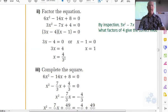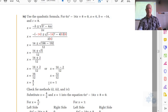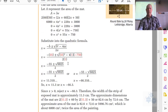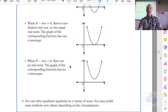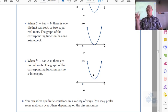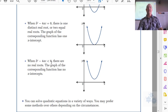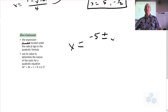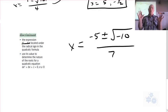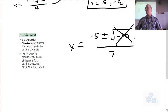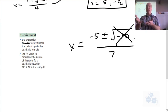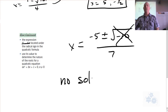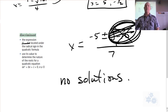What happens if the discriminant is negative? If you have a parabola with no x-intercepts, that means the quadratic equation has no solutions. It shows up when b squared minus 4ac is less than 0. So if you come across something like x equals negative 5 plus or minus the square root of negative 10, over 7 — you know that taking the square root of a negative number is a problem. If you have to take the square root of a negative number in finding the solutions, there are no solutions.